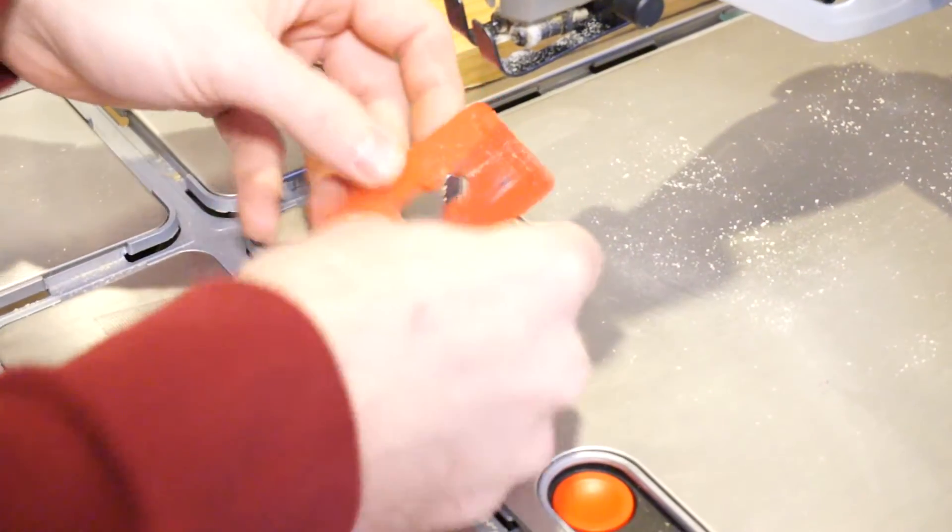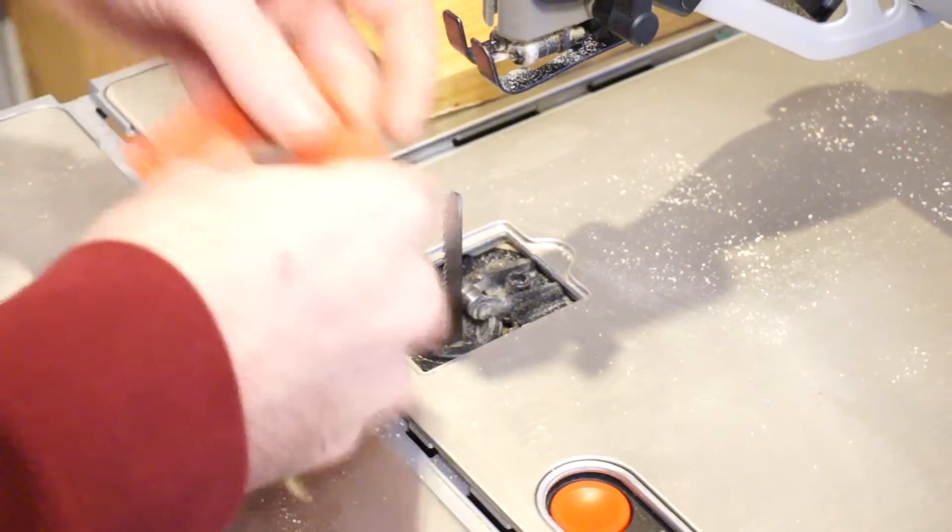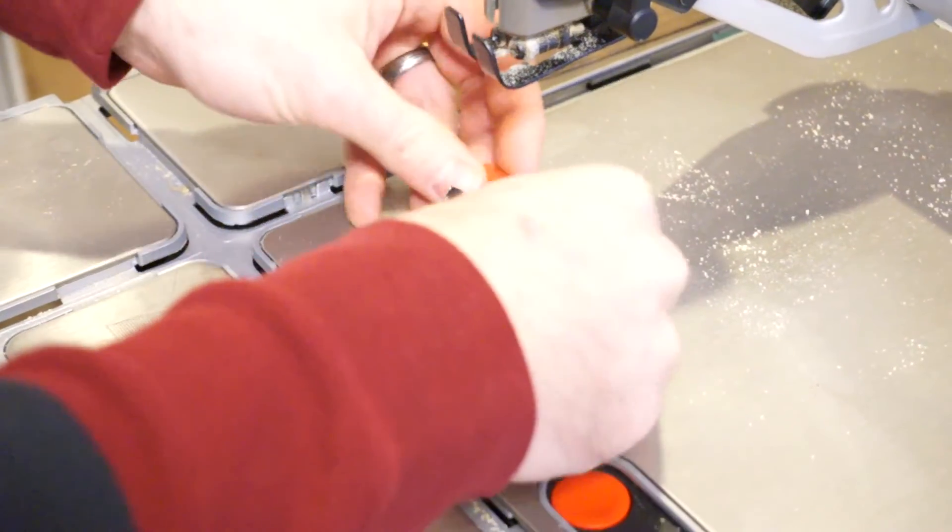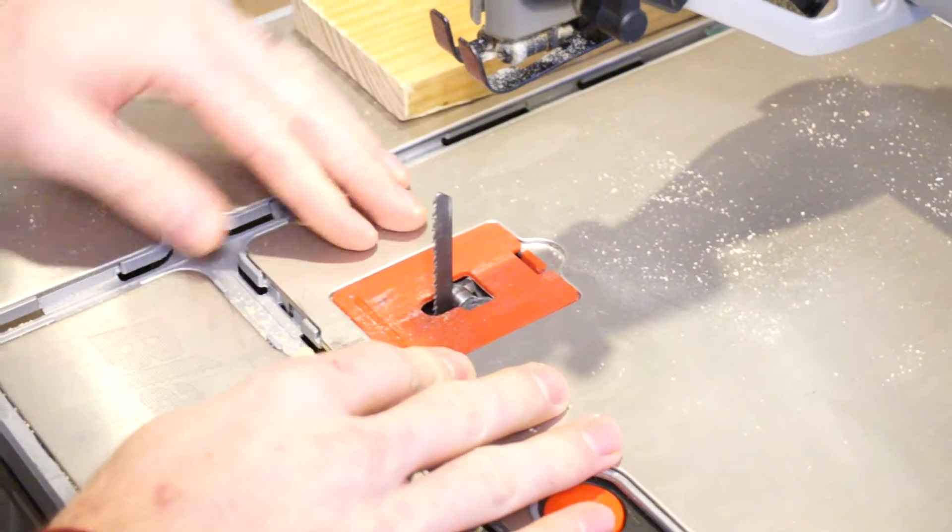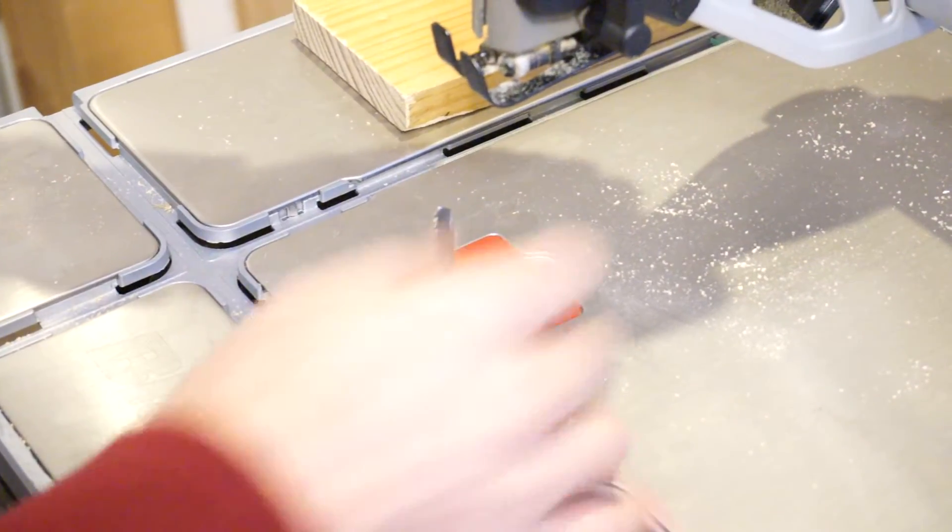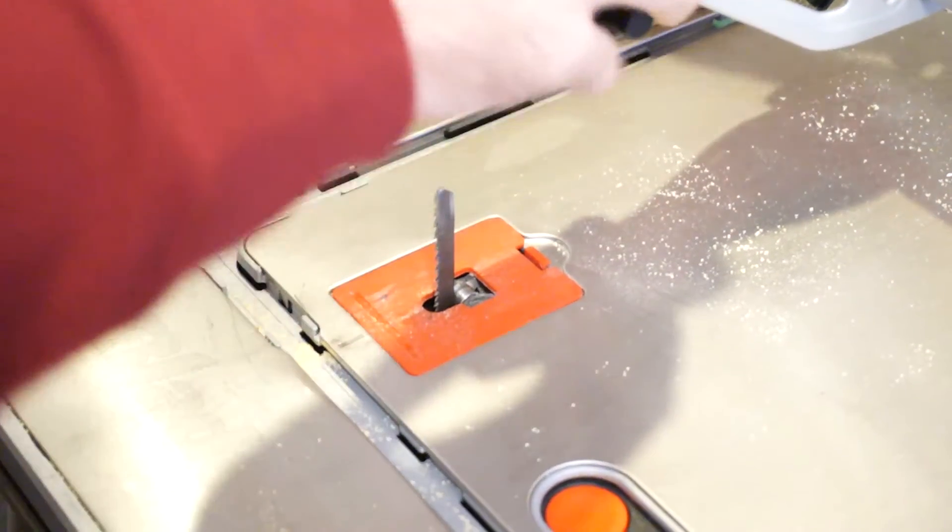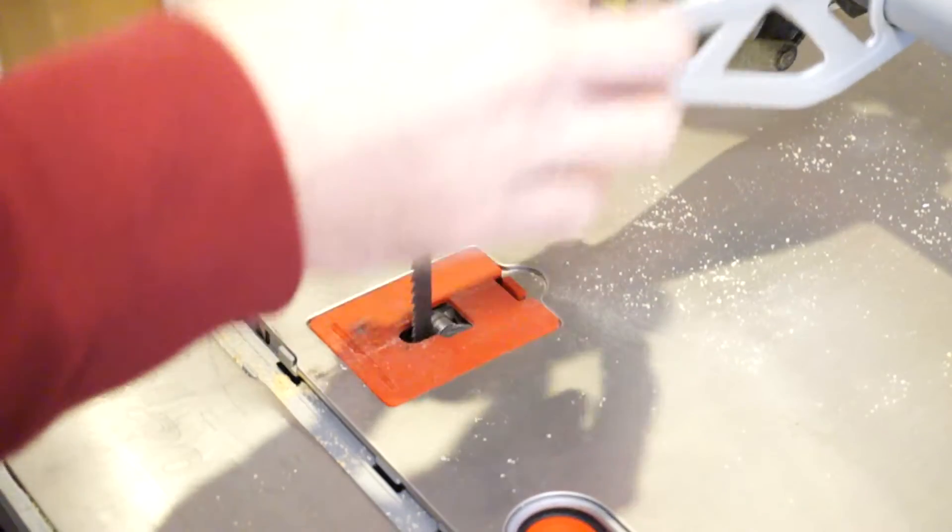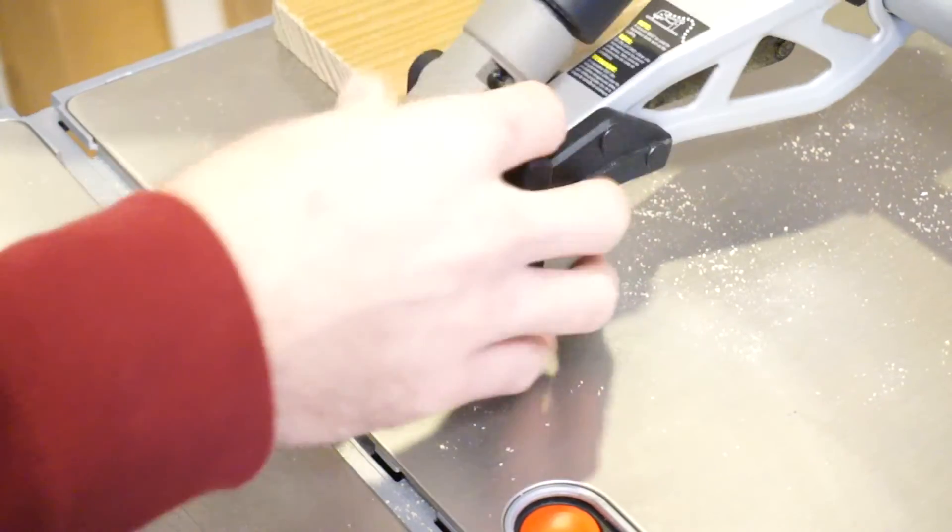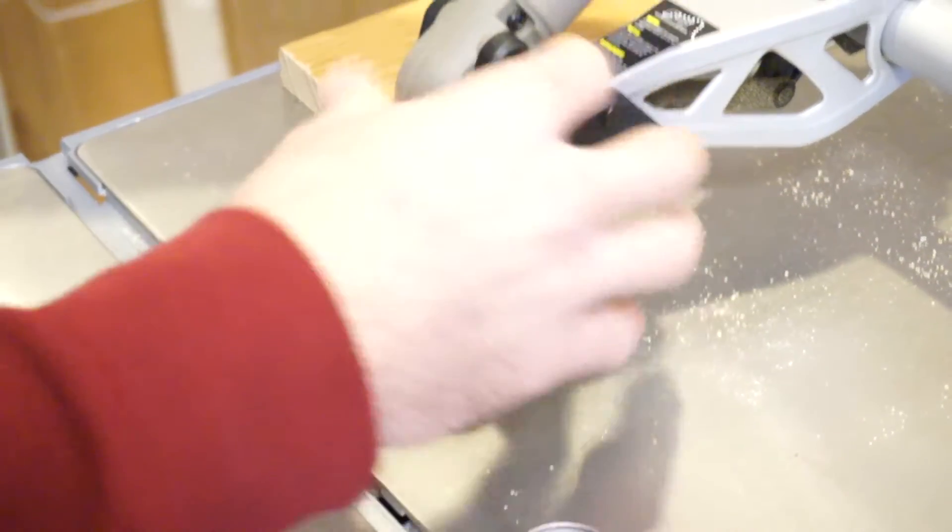Once we get the blade in there firmly, we're going to take the cover and put it back over the blade for protection. And then the guard up here can come down, and you can adjust it with the screw on the neck back here.